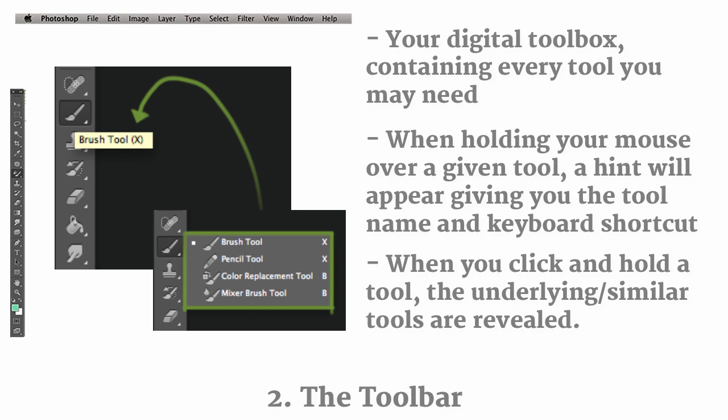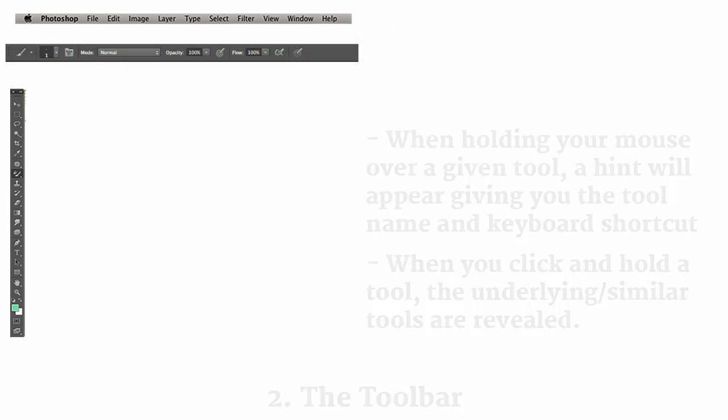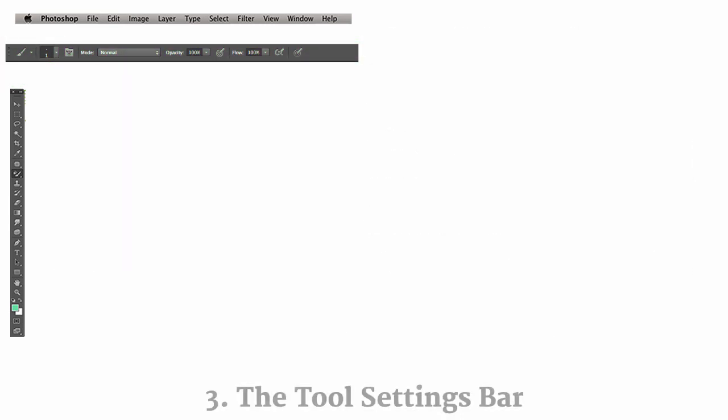And if you're clicking around on the different tools, you may have noticed that a menu underneath of the menu bar changes for each one specifically. And that leads us to our third main category that we want to cover, which is the Tool Settings bar.